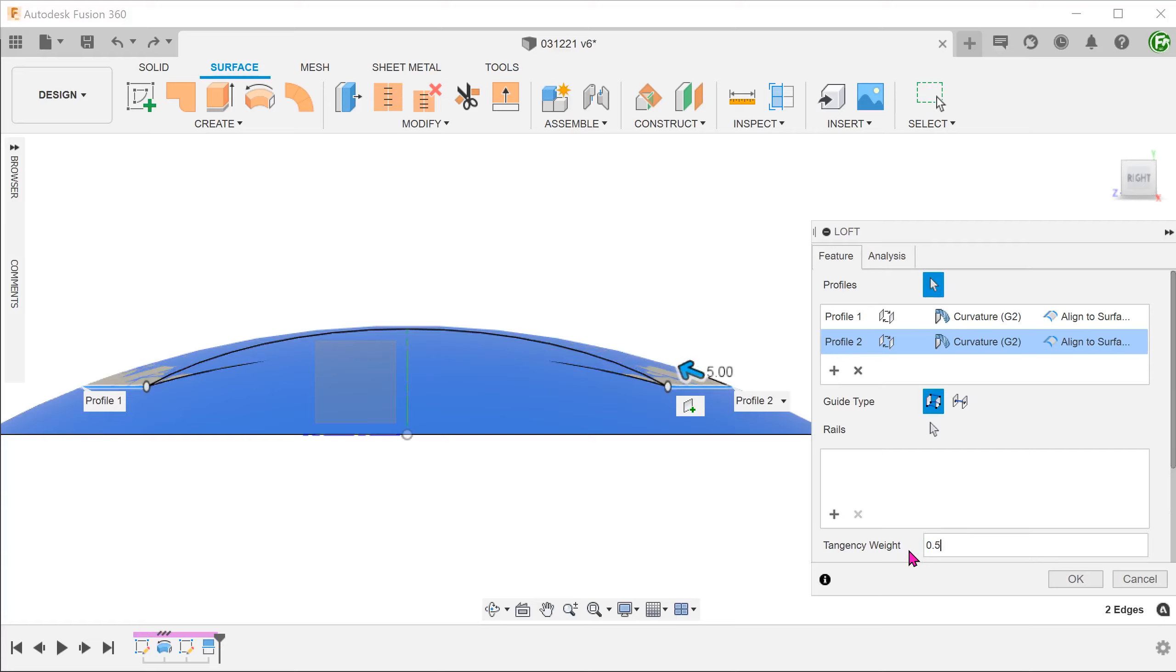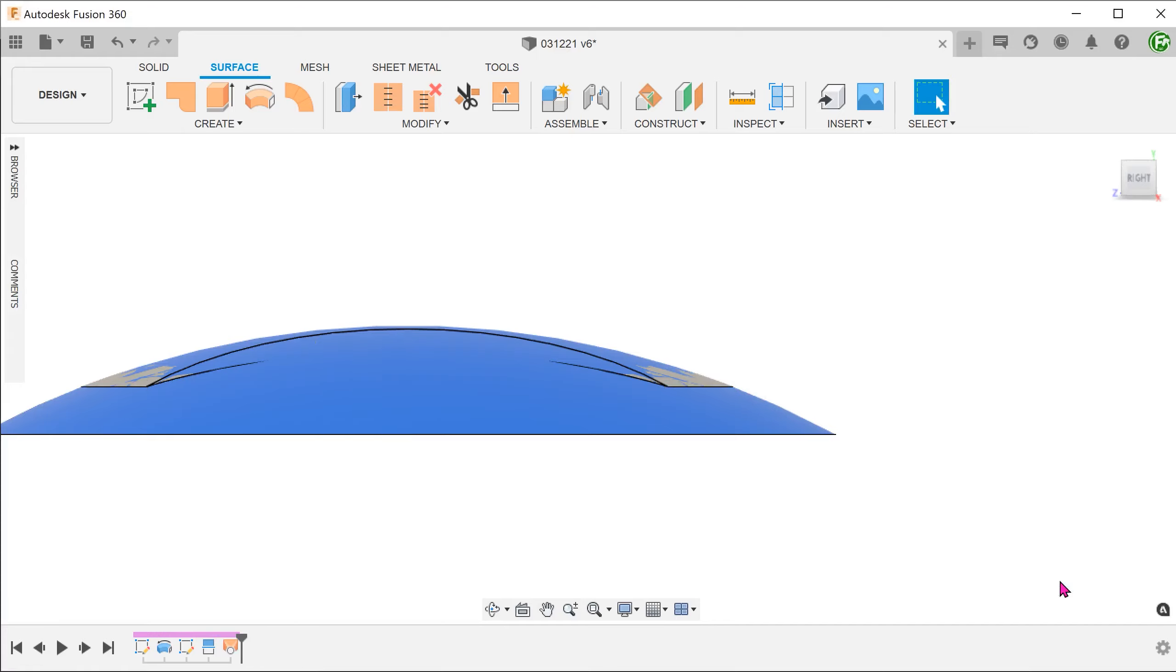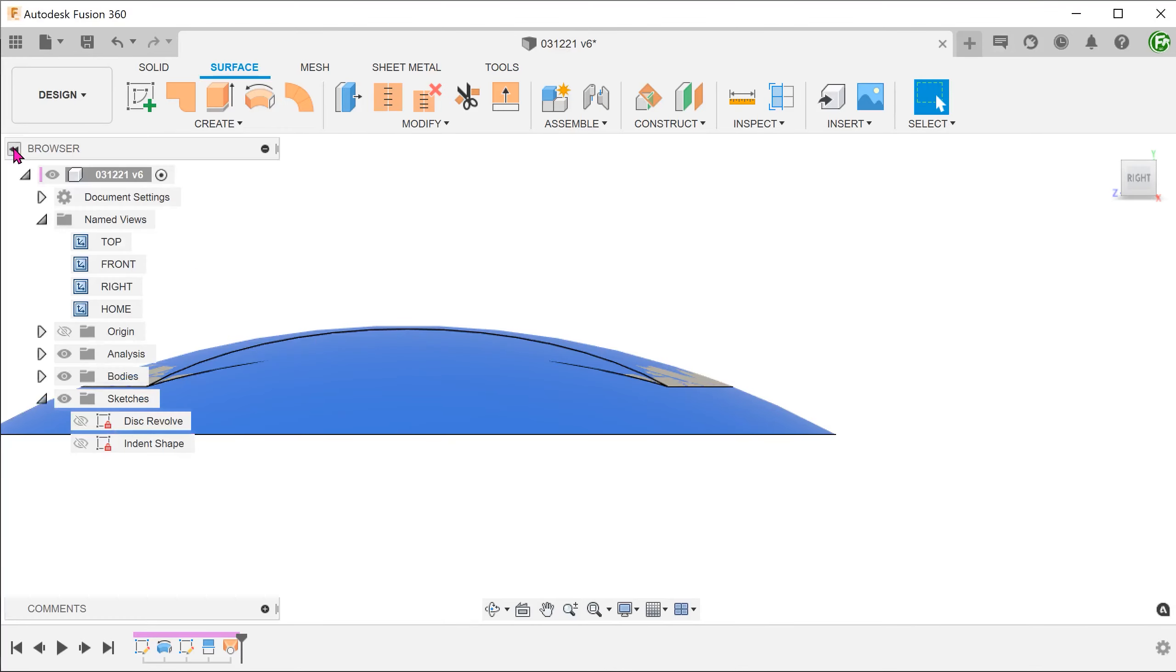Select profile two and do the same. By doing this, we have made the lofted surface slightly under the revolved face. There is a limit to how much this can be adjusted before it fails.